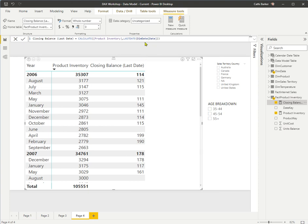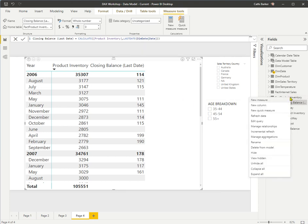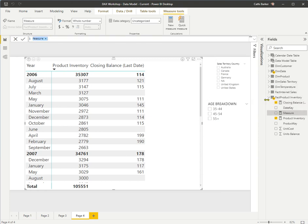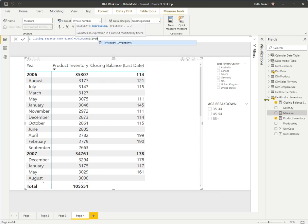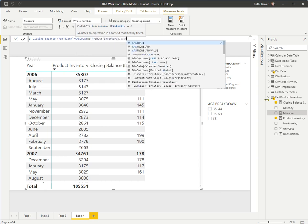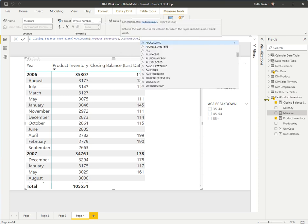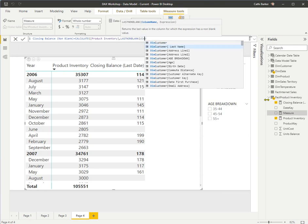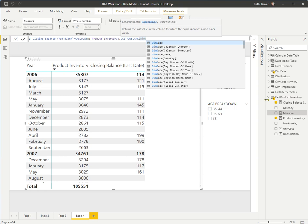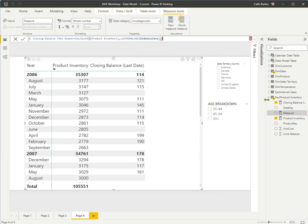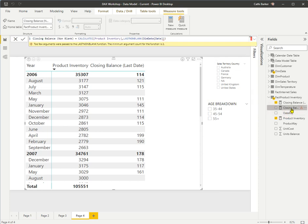I don't want those gaps. I want it to return the closing balance at the end of that month, even if the end of the month was a weekend and we don't have a figure for that exact date. So instead of using LASTDATE, we use LASTNONBLANK. I'll create another new measure: closing balance non-blank equals CALCULATE( [Product Inventory], LASTNONBLANK( 'DimDate'[Date], [Product Inventory] ) ).